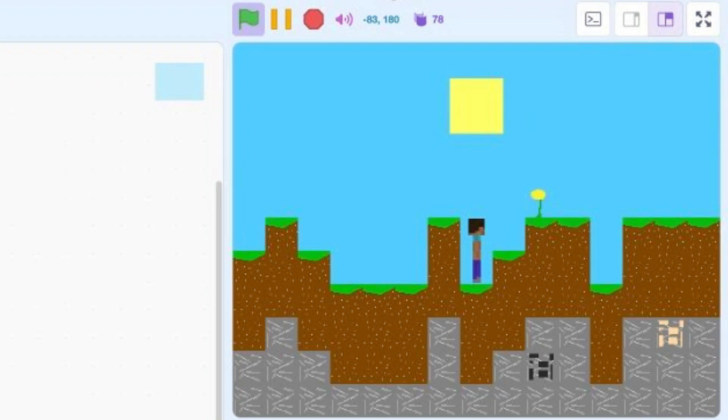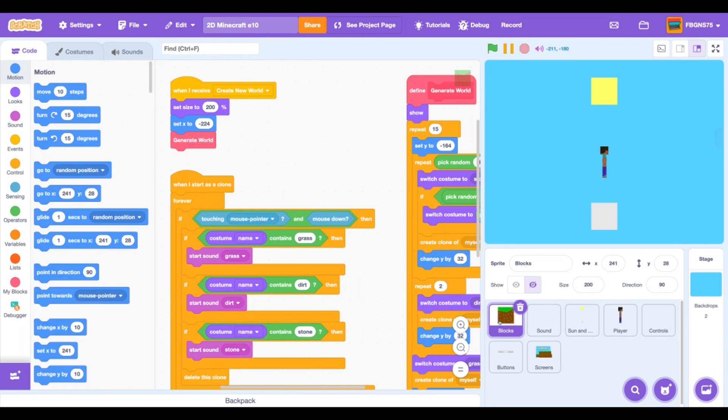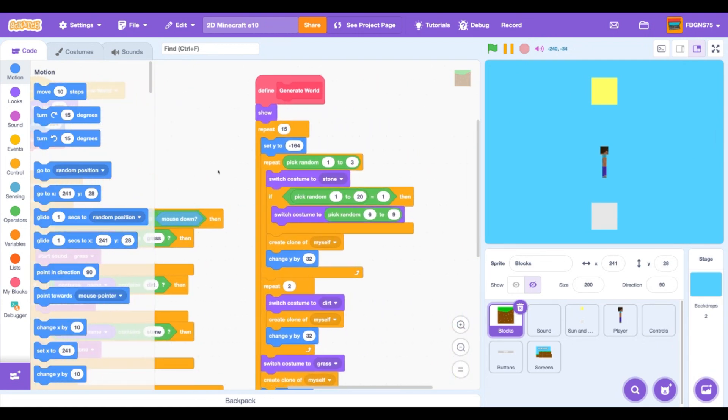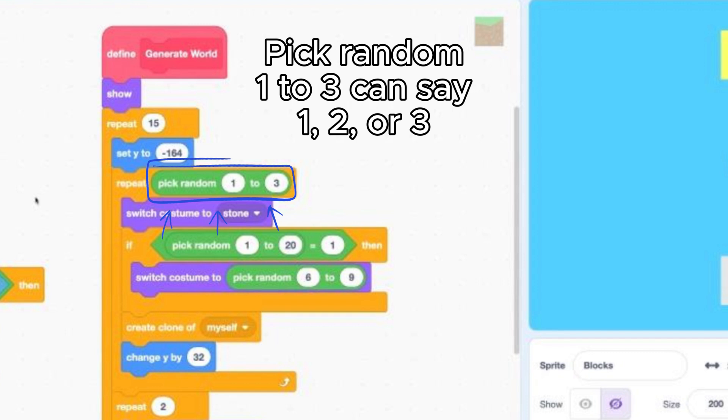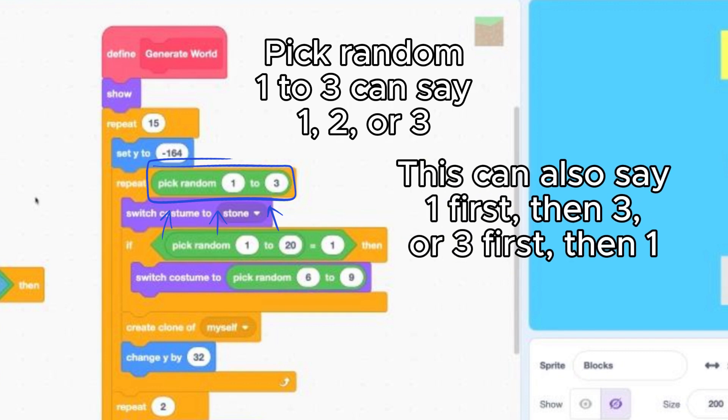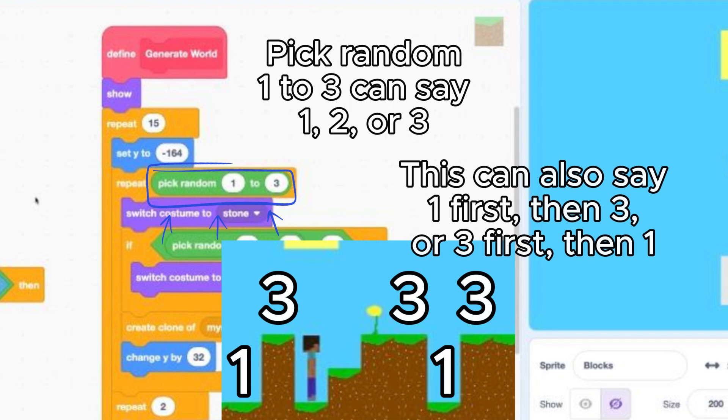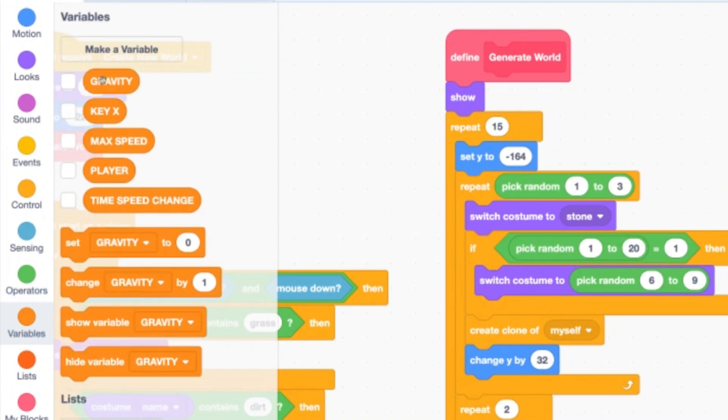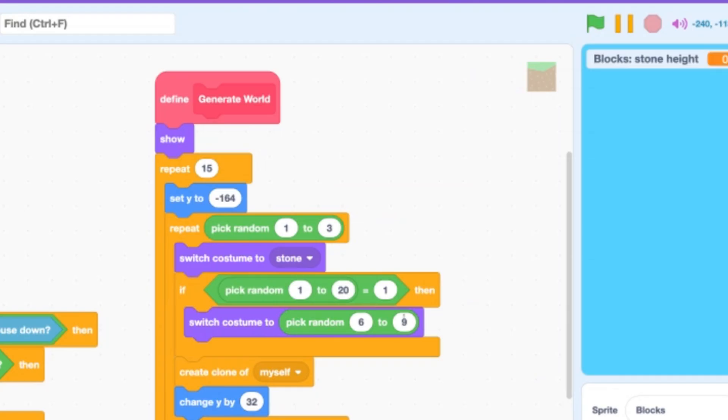Okay, now the title screen is gone but the two block pillars aren't. Let's fix that. Let's click into the block sprite and find the define generate world. Here you can see that we are generating either one, two, or three stone blocks in each column of our 2D world, but this can go straight from one to three and vice versa. This is what creates a two block gap in our world, so we need to remember our last stone height in a new variable. Name it stone height for the sprite only.